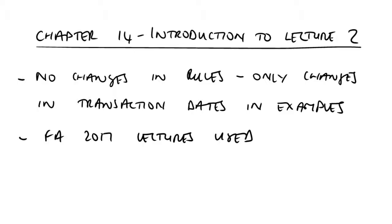In entrepreneur's relief, it was qualifying business assets. It is also here in lecture two dealing with rollover relief. Qualifying business assets, but they will have their own separate definition as regards what we mean by qualifying business assets for this relief to apply.